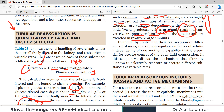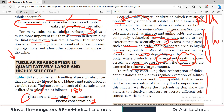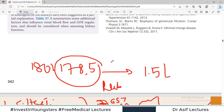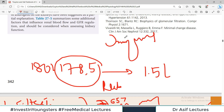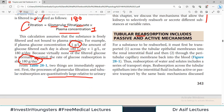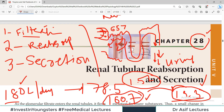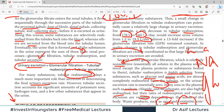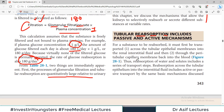Therefore, by controlling the reabsorption of different substances, the kidneys regulate the excretion of different substances. That line is philosophically important. In this whole chapter, we will discuss how substances filtered in Bowman's capsule are processed as they travel through the entire nephron — filtration, reabsorption, and secretion — all mechanisms and concepts will be discussed.